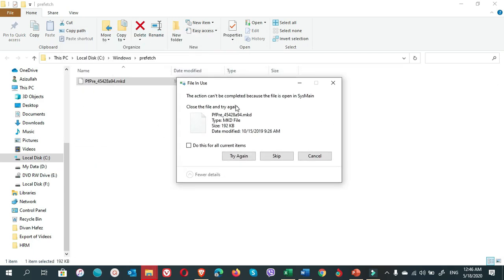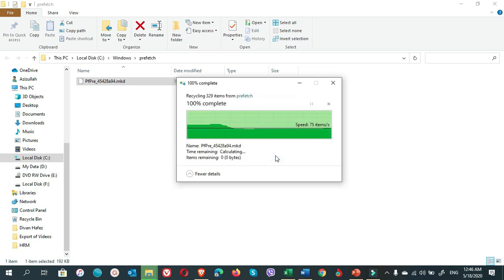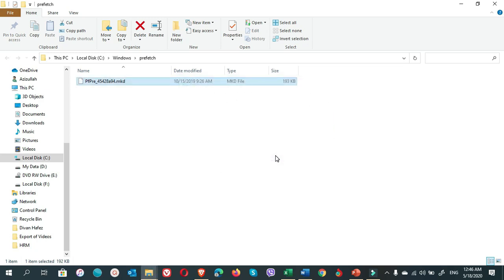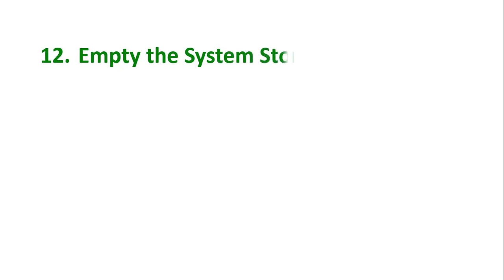When you see this kind of pop-up, that's not a problem. Just put a check mark on 'Do this for all current items' and click Skip. You're done.